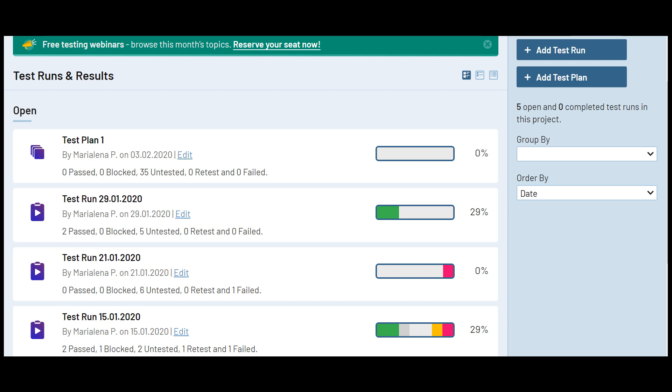Okay, that is it for this video. If you want to learn more about TestRail's built-in reporting functionality, watch our next video in this series.